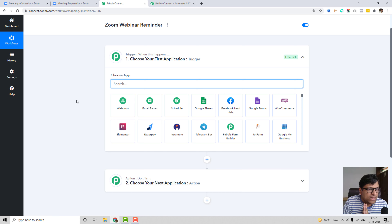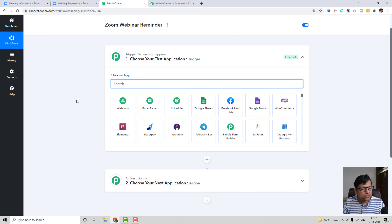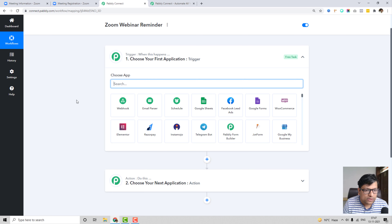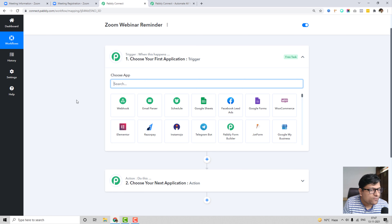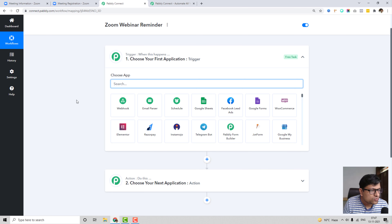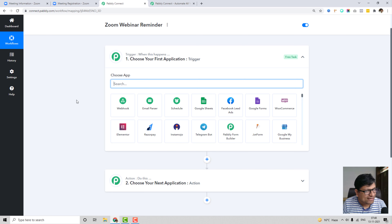Pably Connect works on the concept of triggers and actions. The trigger is whenever a new registration happens inside Zoom. The action is what we want to do: first, send an immediate meeting reminder; then wait until one day before and send another reminder; then on the day of the meeting, send a reminder two hours before, prompting attendees to join.